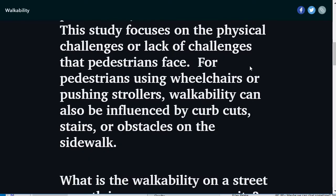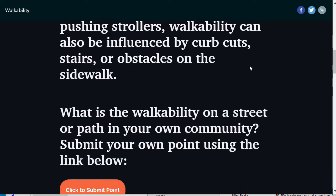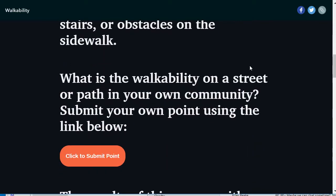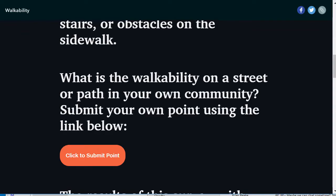For pedestrians using wheelchairs or pushing strollers, walkability can also be influenced by curb cuts, stairs, or obstacles on the sidewalk. What is the walkability on a street or path in your own community? Submit your own point using the link here.